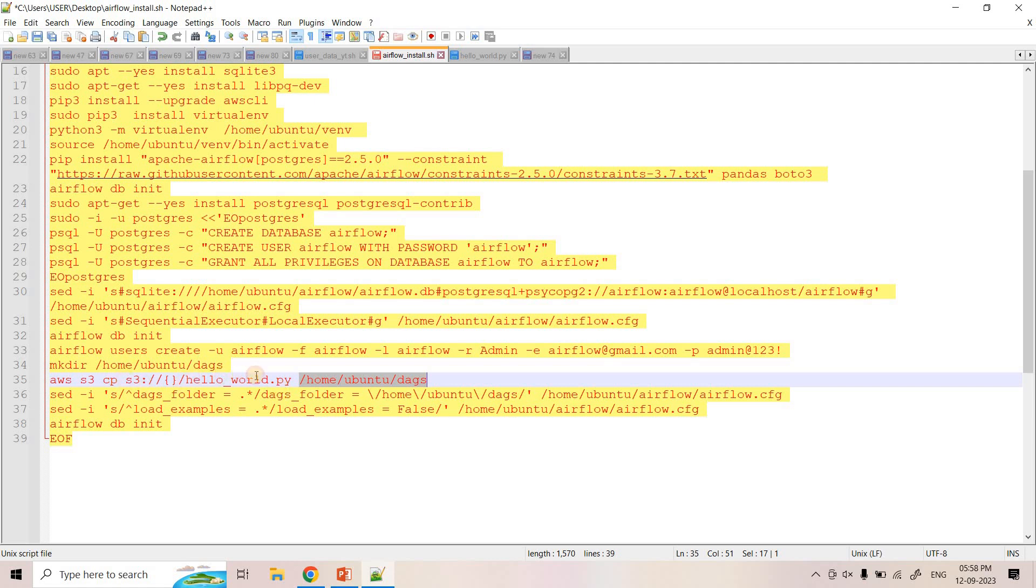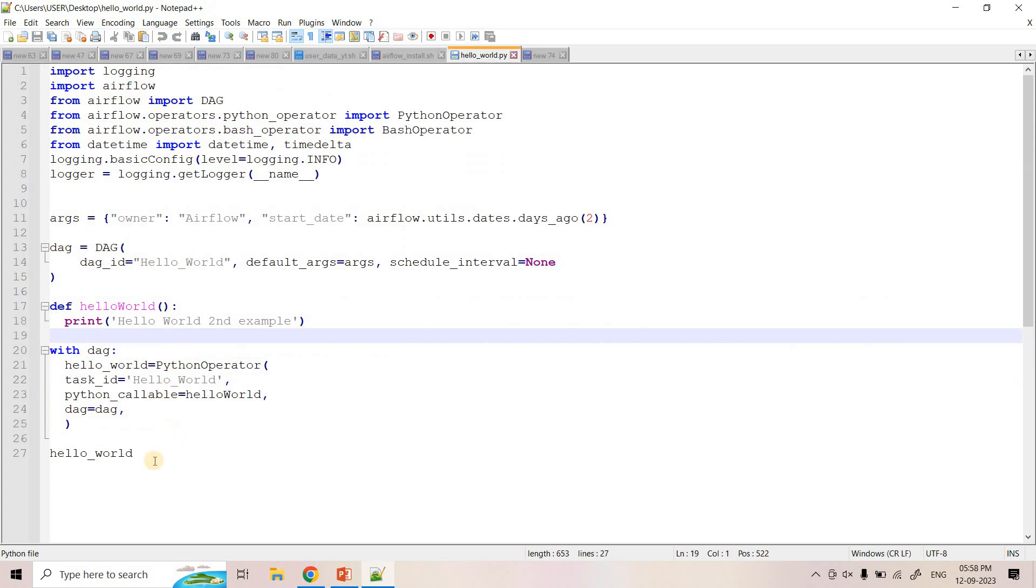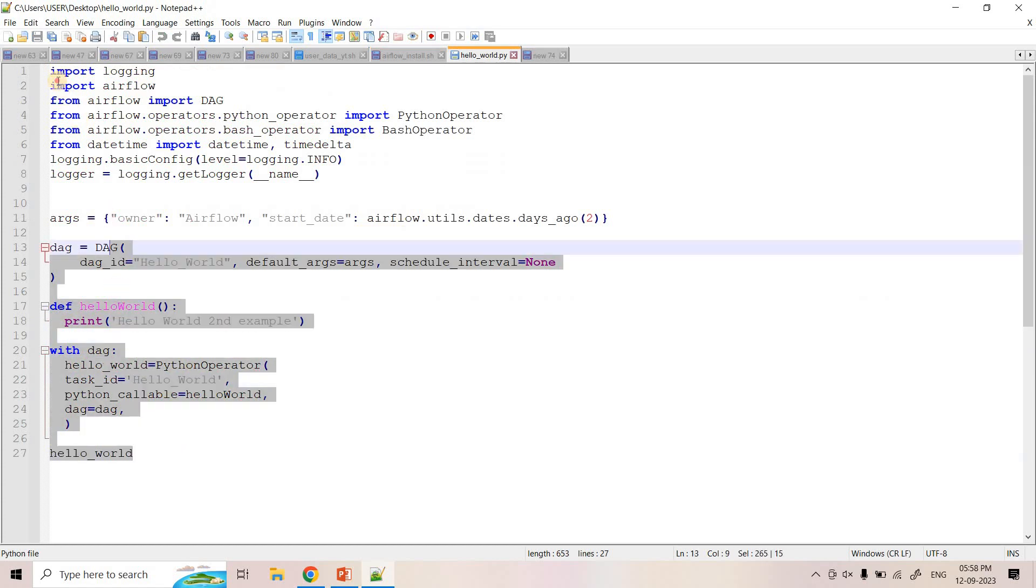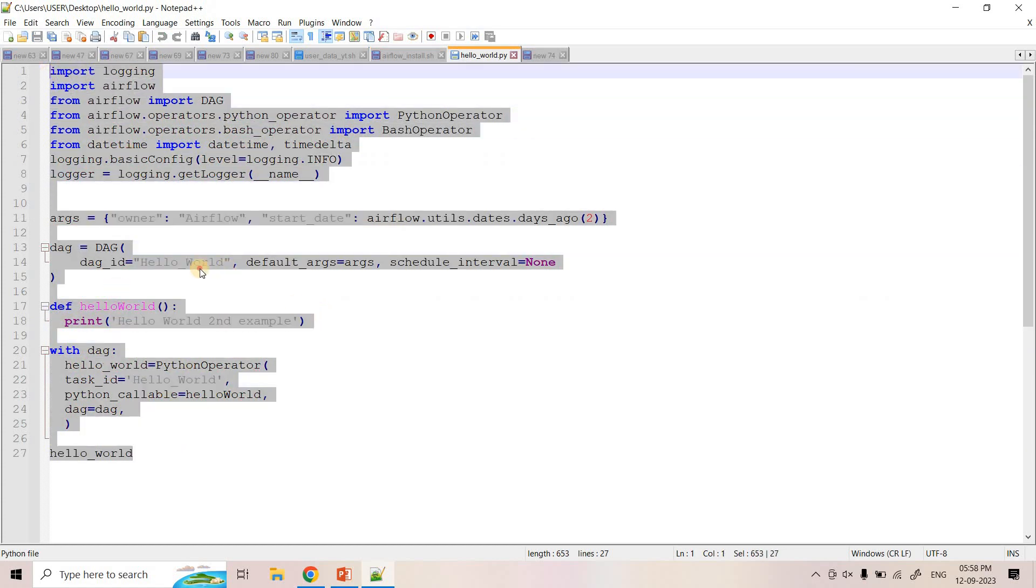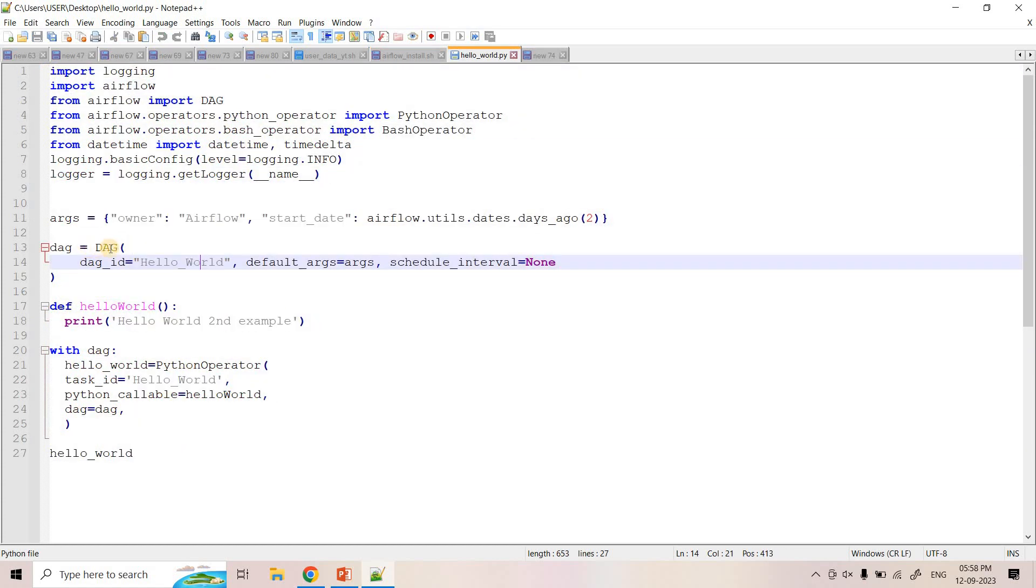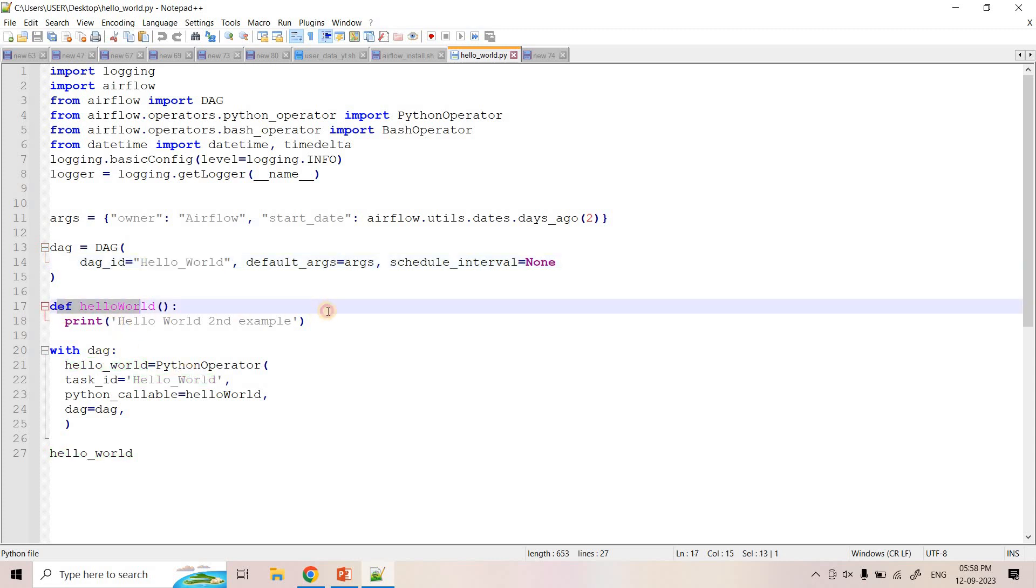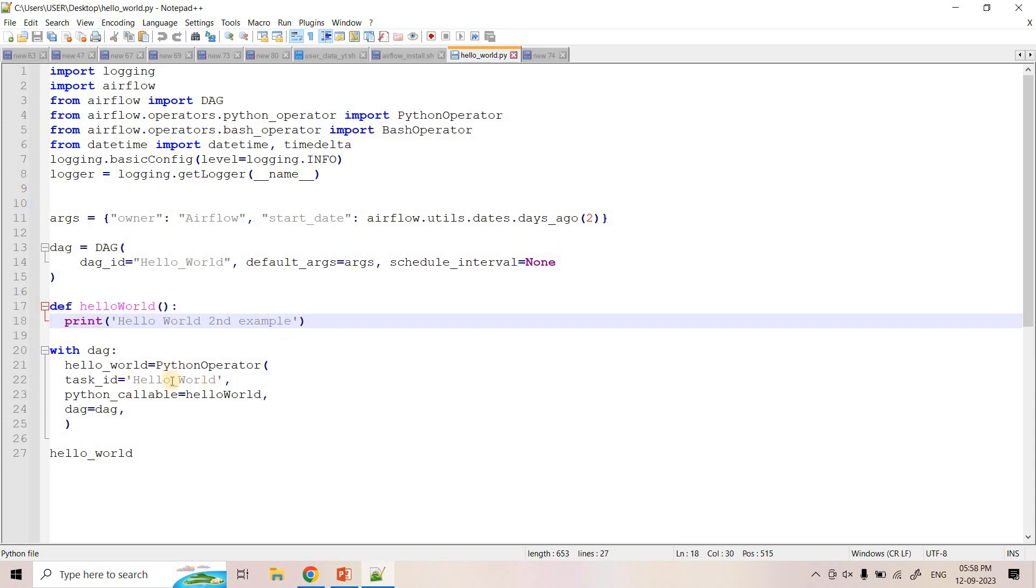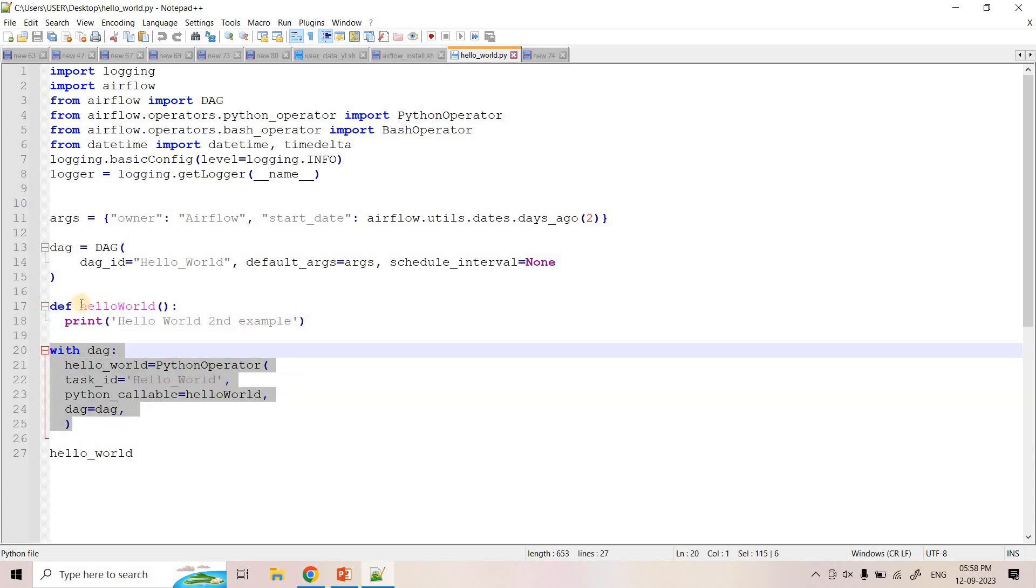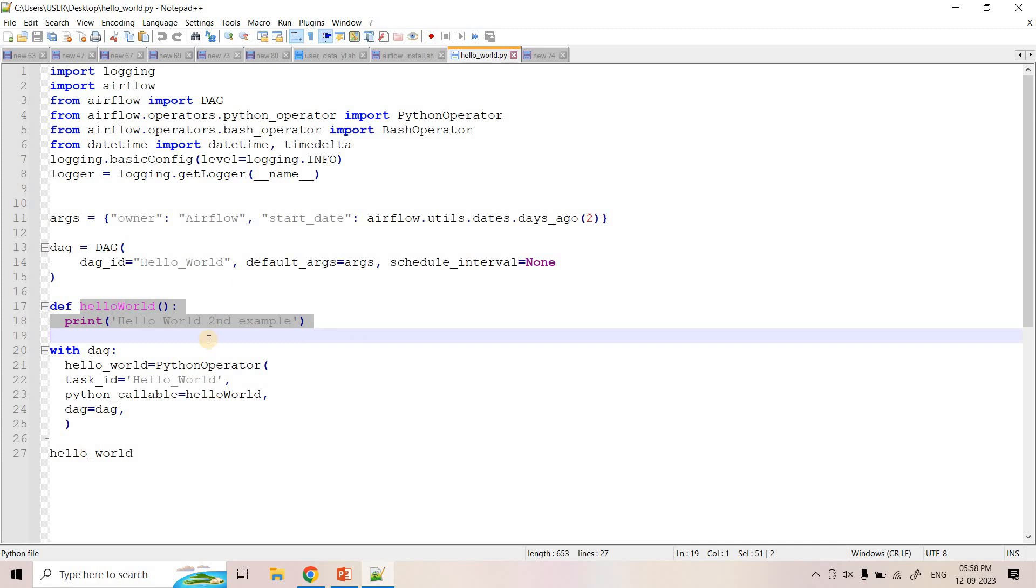If you scroll below here, you can see that we are keeping our DAG directory in this location home/ubuntu/dags. So what I want to do is from that AWS S3 DAG folder, I want to copy all the DAGs in this particular directory. So here I have written a very simple DAG. It's just a hello world DAG. If you see here that we've created the DAG with ID hello_world and here basically we've written a very simple Python function, hello_world_second_example, and then here using Python operator, we are executing this particular Python function.